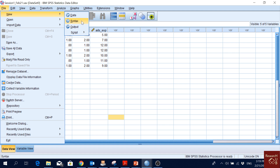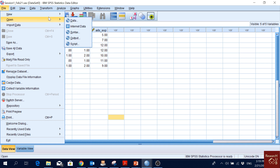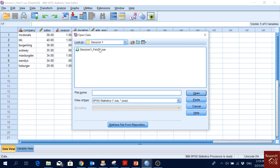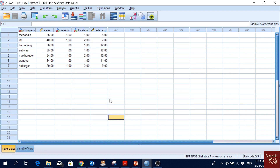So let's go through all the options. You can have a new data window, new syntax, new output, and some advanced coding options as well. We can also open files — go to Open > Data and you can find your saved .sav format file. If you close SPSS you can open it again from here and you'll be more or less in the same place.